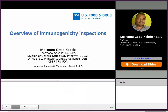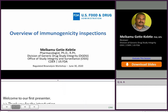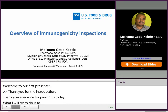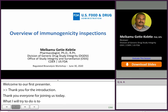Thank you for that introduction, and thank you everyone for joining us today. What I will try to do in the next 15 minutes or so is give you an overview of immunogenicity inspections that my office, the Office of Study Integrity and Surveillance under CDER FDA, is conducting, often in collaboration with the Office of Regulatory Affairs, ORA.